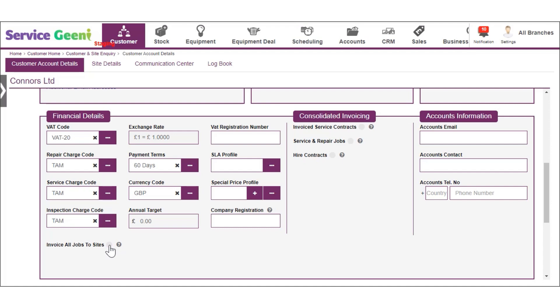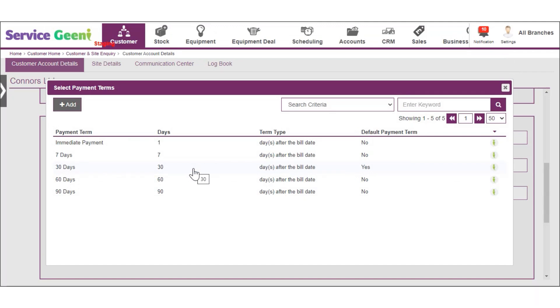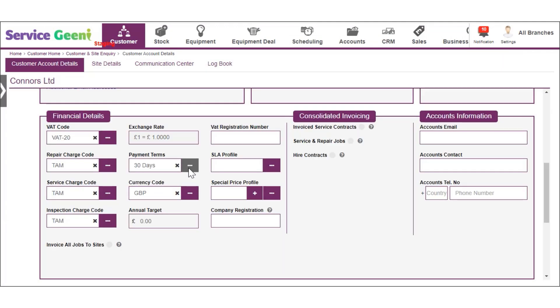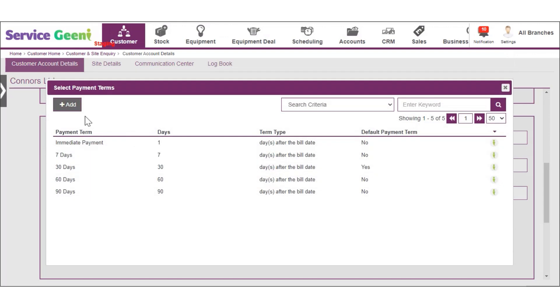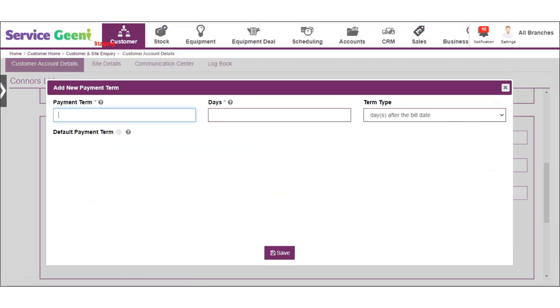Next you can select a payment term for the customer from the list or click add to create a new one. If adding new, give the payment term a name and then add the number of days you want to set for the payment to be due.